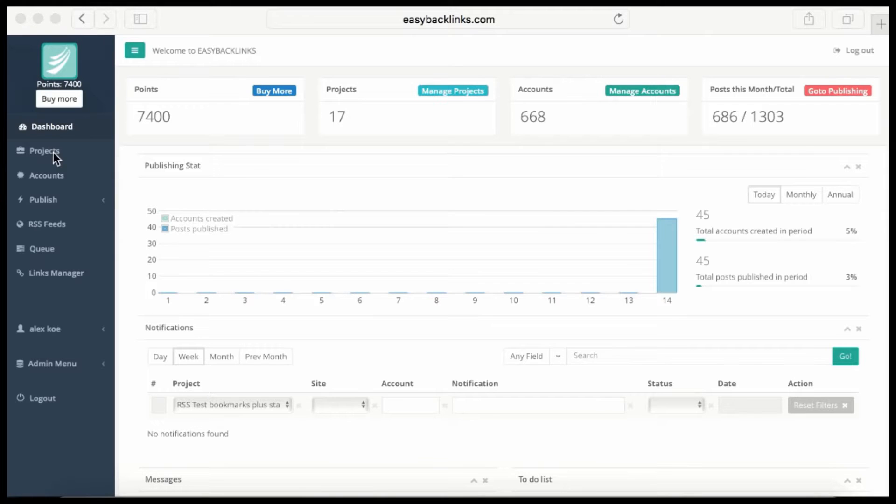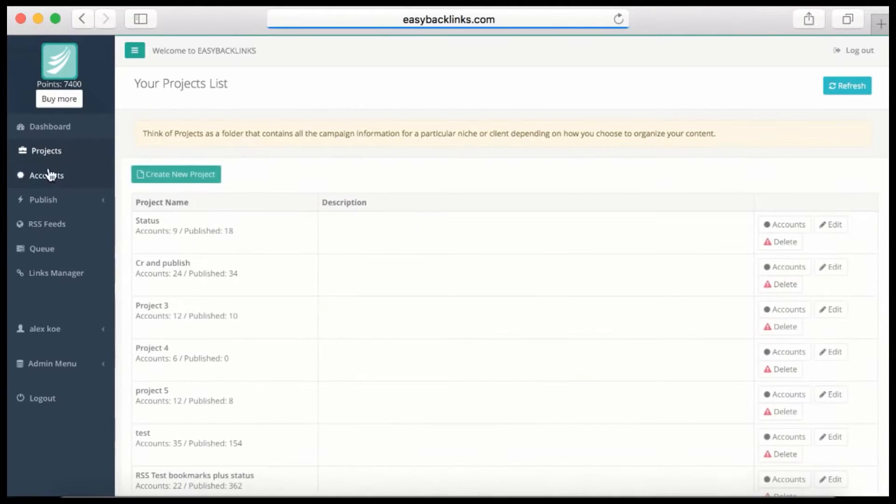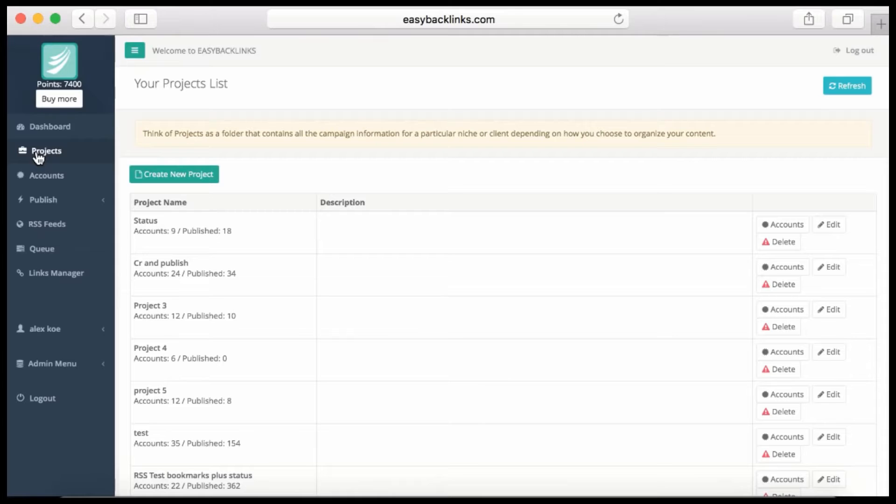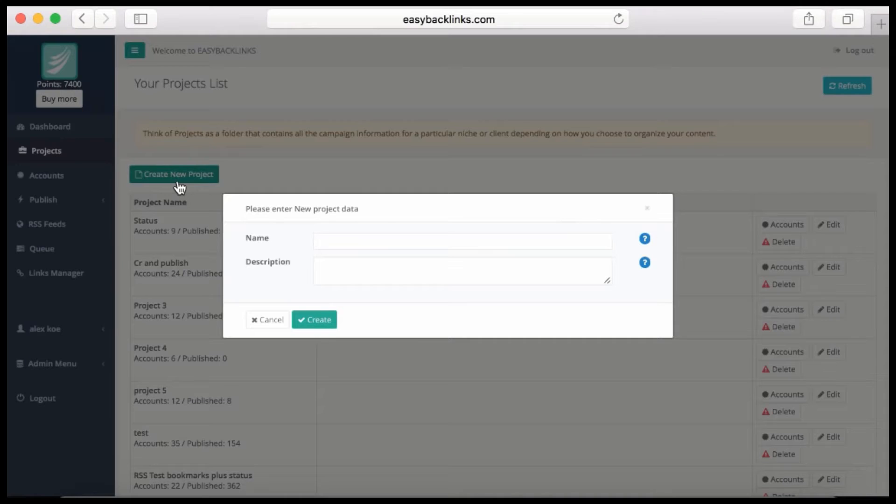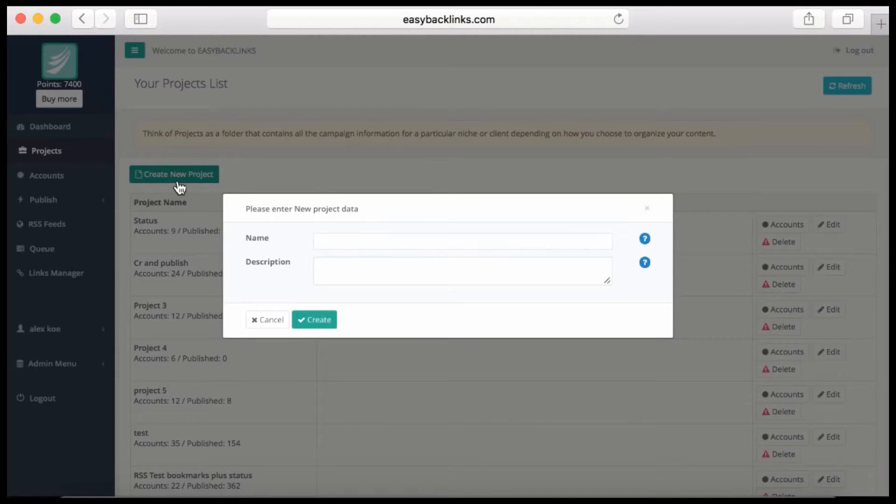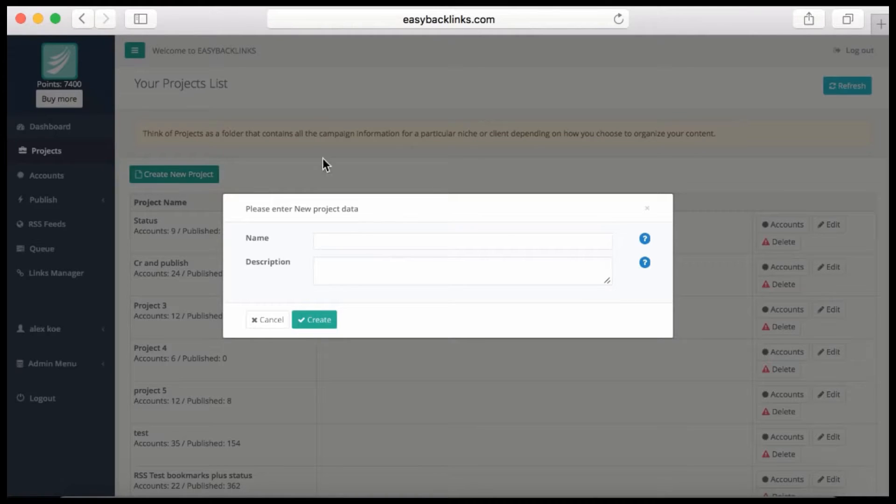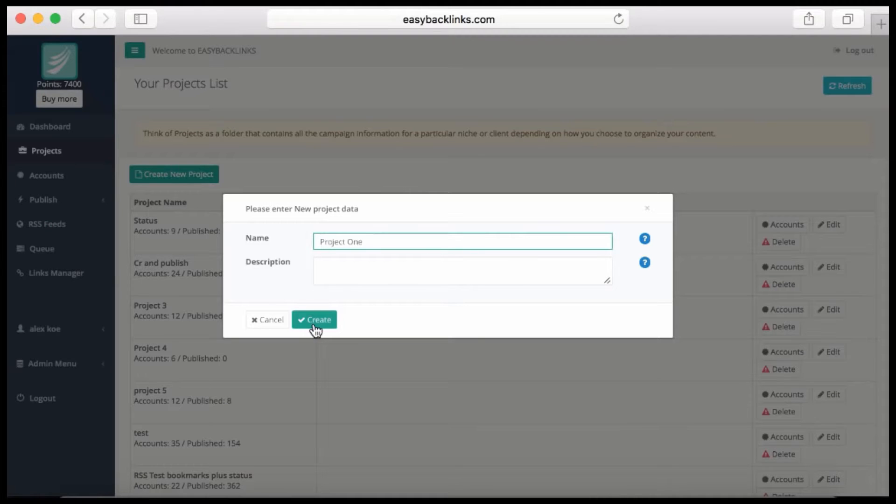To start working with the system, you need to create a project. Click 'Project' in the menu, then click 'Create New Project.' The project is something that can group all your submissions for a specific niche, client, or site. I'll give this a name.